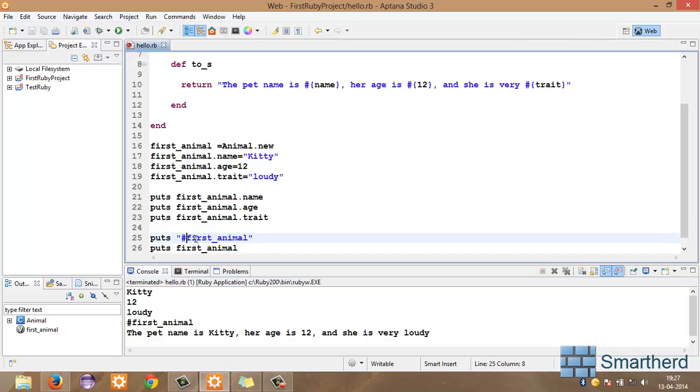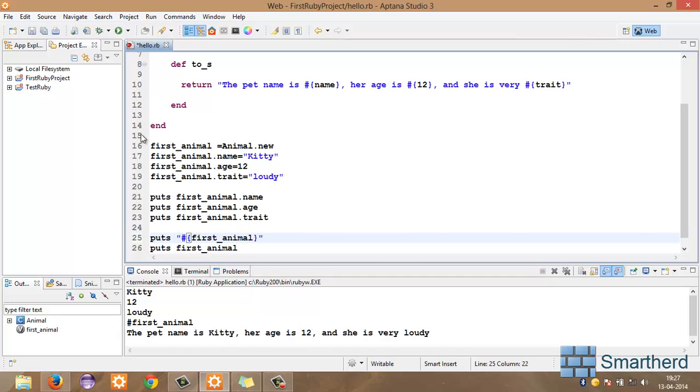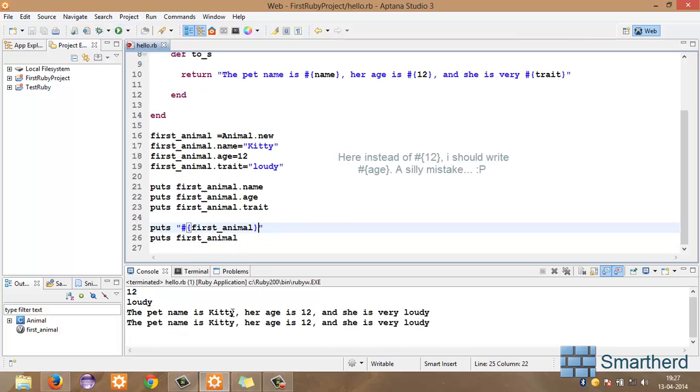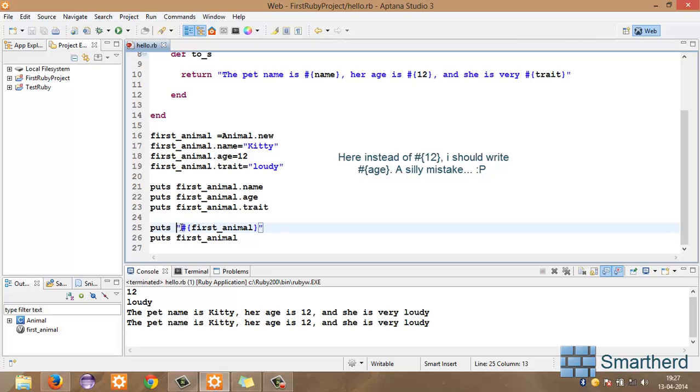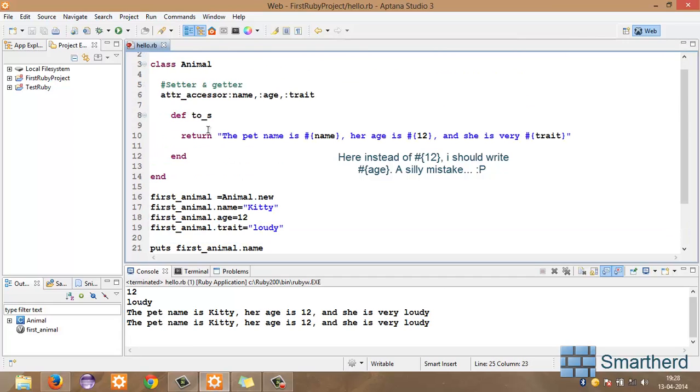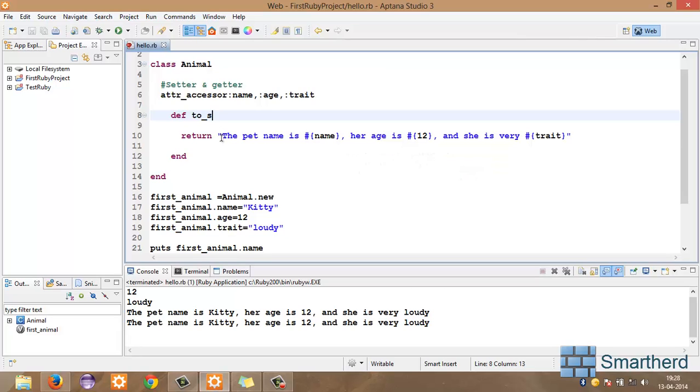Oops, sorry, wrong syntax. Yeah, that's better. Let's save it again and execute it. Yeah. See, this statement when puts hash interpolation first_animal, this object name is called, then when this is written, then when this line is executed, then to_s method is called which returns this string statement,